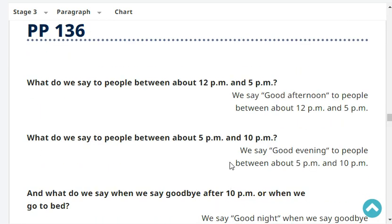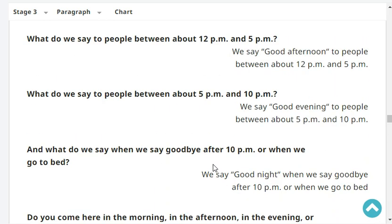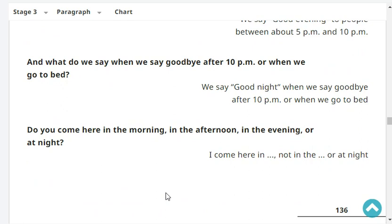What do we say to people between about 12 PM and 5 PM? We say good afternoon to people between about 12 PM and 5 PM. What do we say to people between about 5 PM and 10 PM? We say good evening to people between about 5 PM and 10 PM. And what do we say when we say goodbye after 10 PM or when we go to bed? We say goodnight.